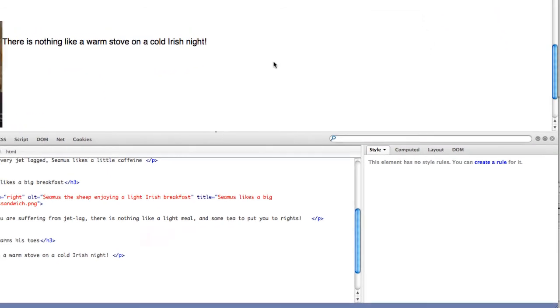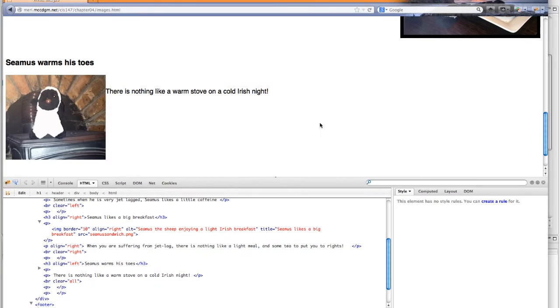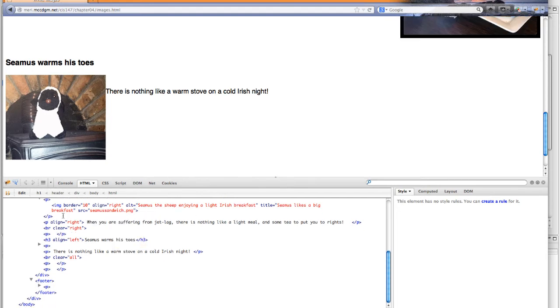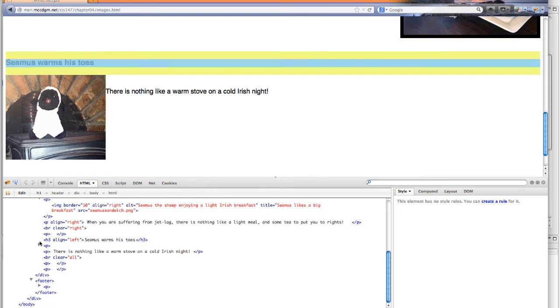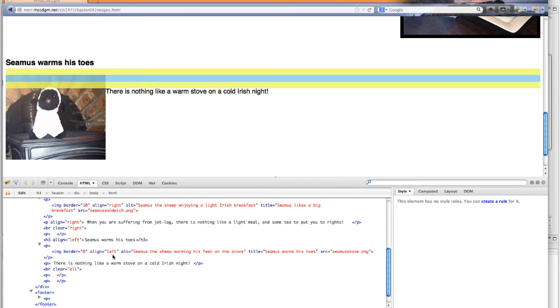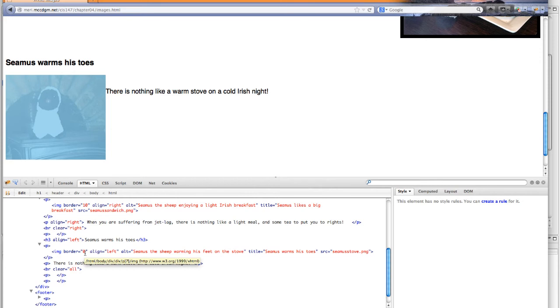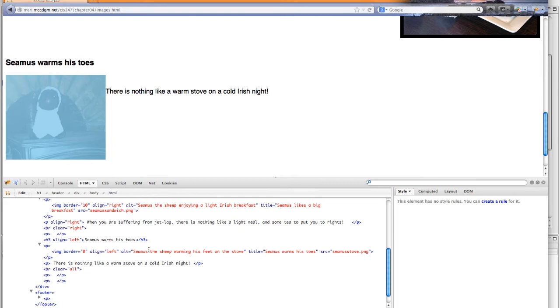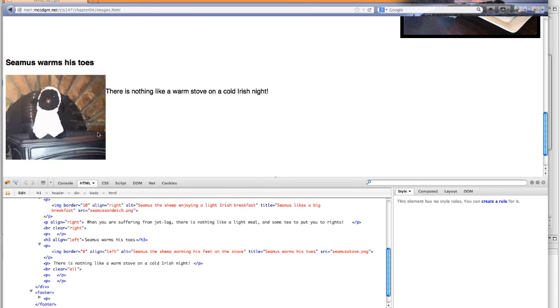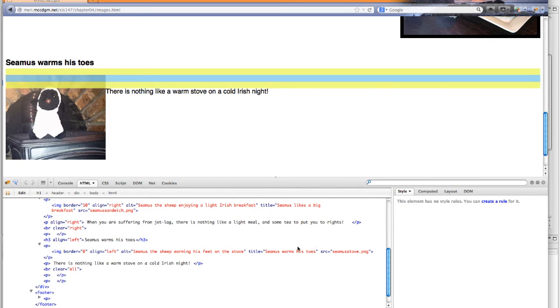My final one, Seamus warms his toes. This one has no border on it. And so I have a border equals zero. This is the way I prefer to do this if it's going to be a link. Because then there won't be anything to change color. I have it aligning left. I have an alt tag which will show up in browsers for the blind or browsers that have images turned off. I have the title which will show up when I hover over it. Seamus warms his toes. And I have the source.